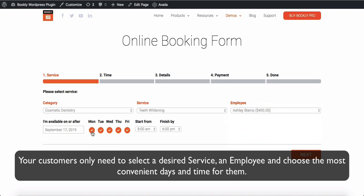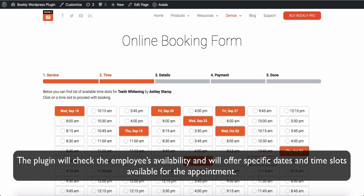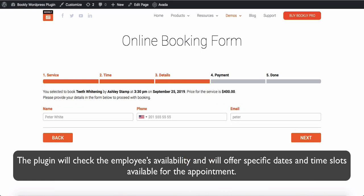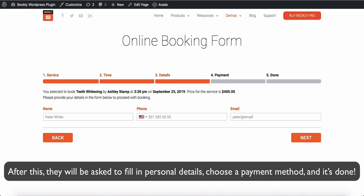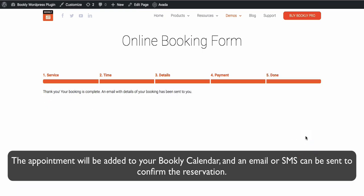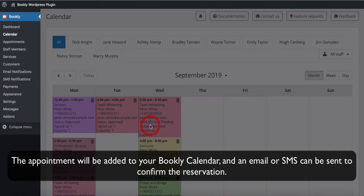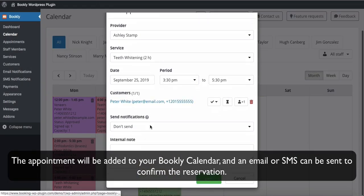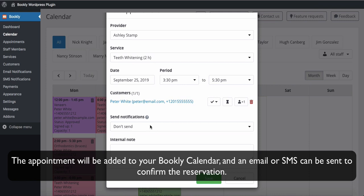Your customers only need to select a desired service, an employee, and choose the most convenient day and time for them. The plugin will check the employee's availability and offer specific dates and time slots available for the appointment. After this, they will be asked to fill in personal details, choose a payment method, and it's done. The appointment will be added to your Bookly calendar, and an email or SMS can be sent to confirm the reservation.